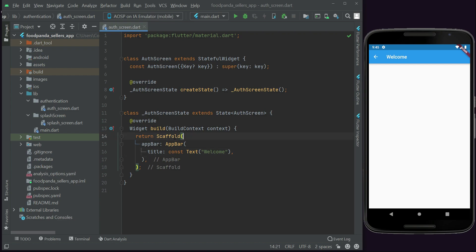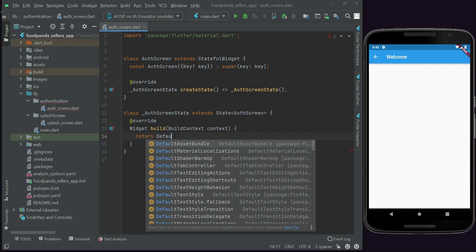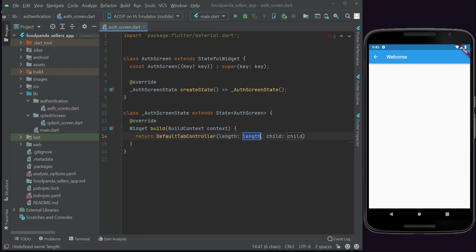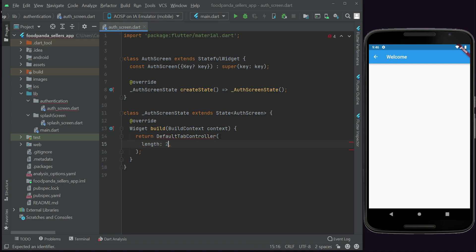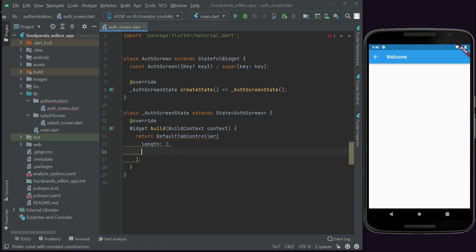We will simply remove the whole scaffold widget and then we can say DefaultTabController. The length will be 2, because we are going to create our sign-in and sign-up screen on this auth screen. There will be two tabs: the first one displays the login form and the second displays the register form.